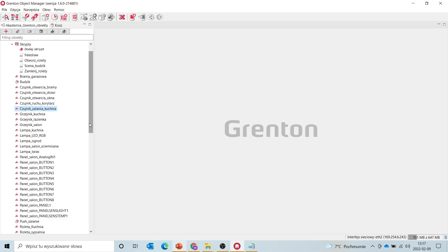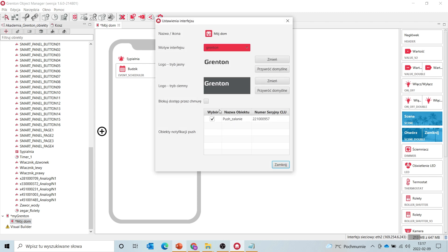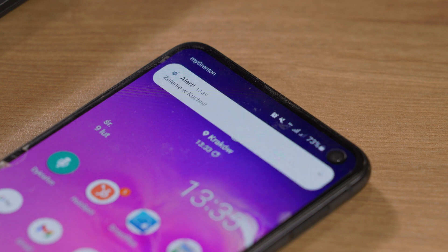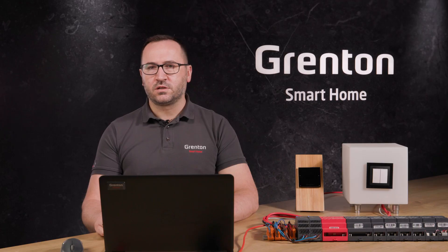How can we check if our devices have been given such consent? We open the mobile interface, and then in the settings we can see if the given push object is selected for our interface. This way we can decide which users should receive which messages. You can also set up push notifications in the system for different actions and different situations. The system can inform you about an alarm event, as in my case, after detecting a flood, or that the children have just returned home, or that someone accidentally turned off the alarm clock you set earlier.